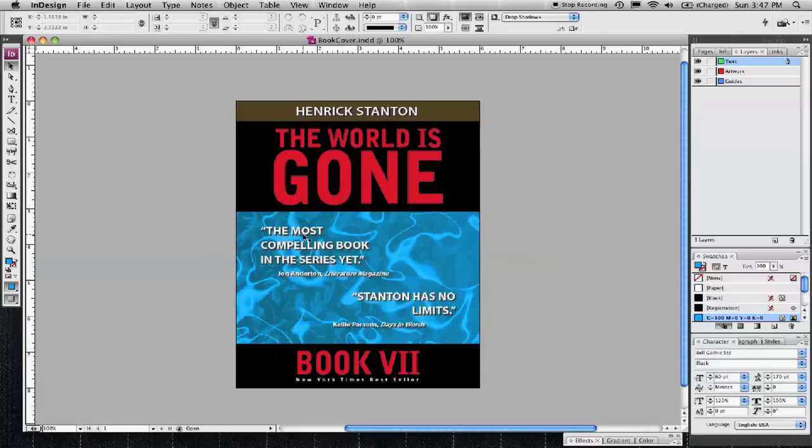My name is Karl Deutsch. I'm a graphic designer. In this segment, we'll talk about how to design a book cover.